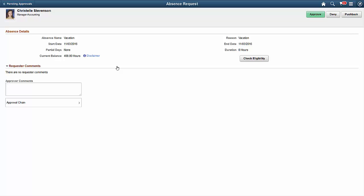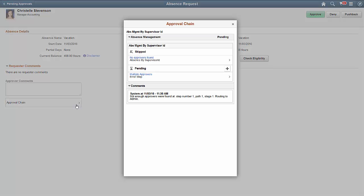For example, you can check an employee's eligibility before approving or denying a transaction. Additionally, you can access the approval chain to see if there are any special annotations that you should be aware of before approving.